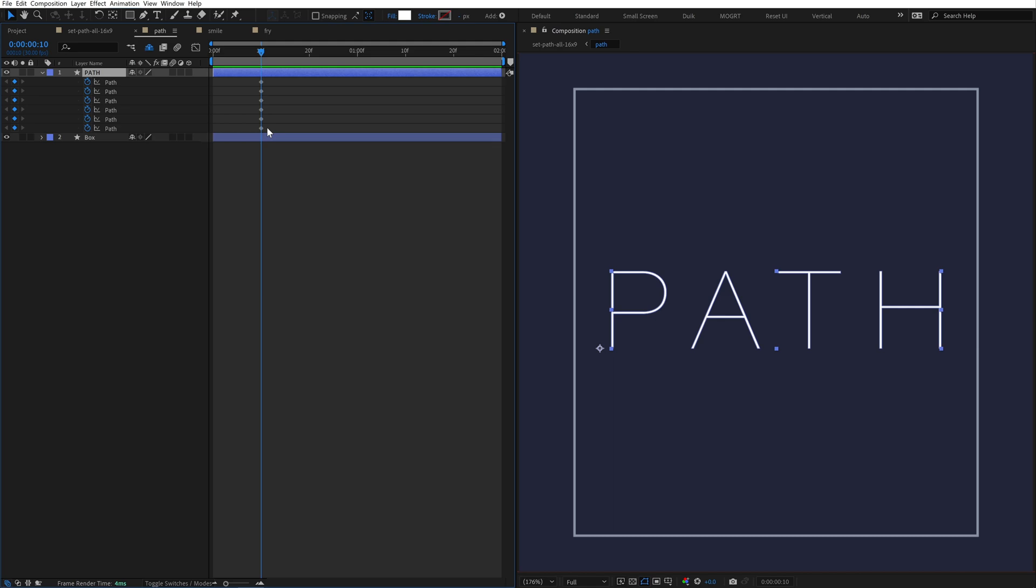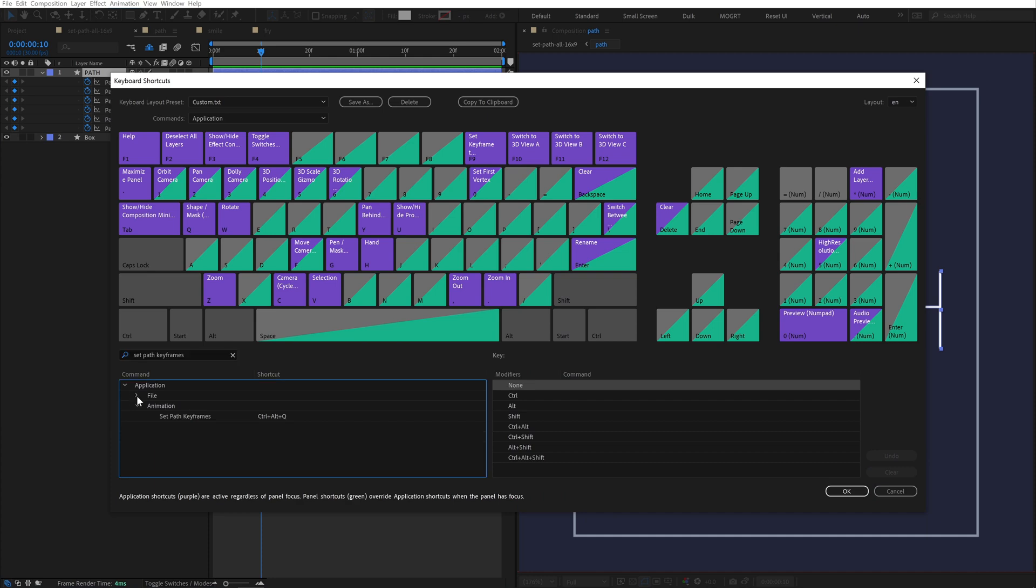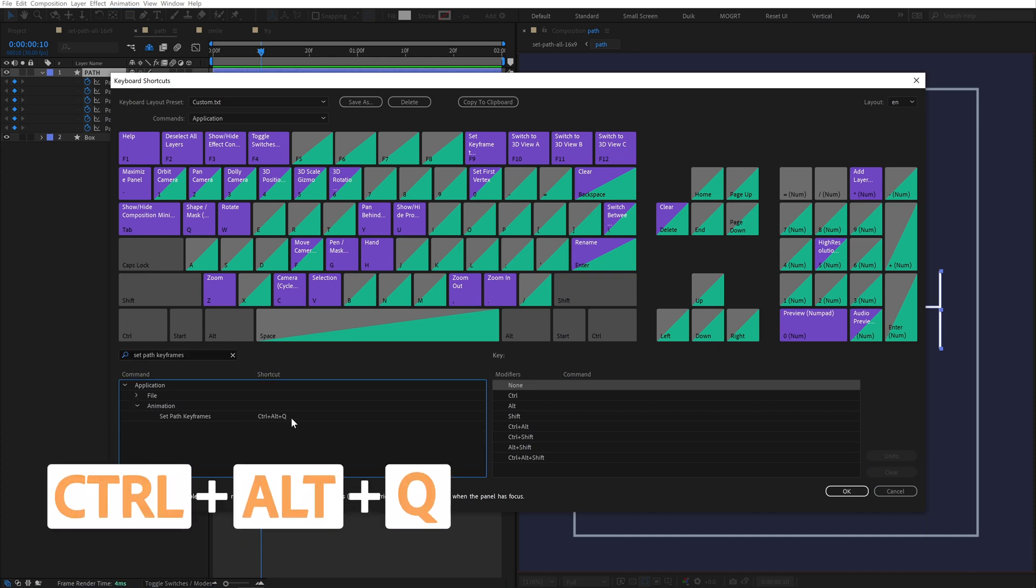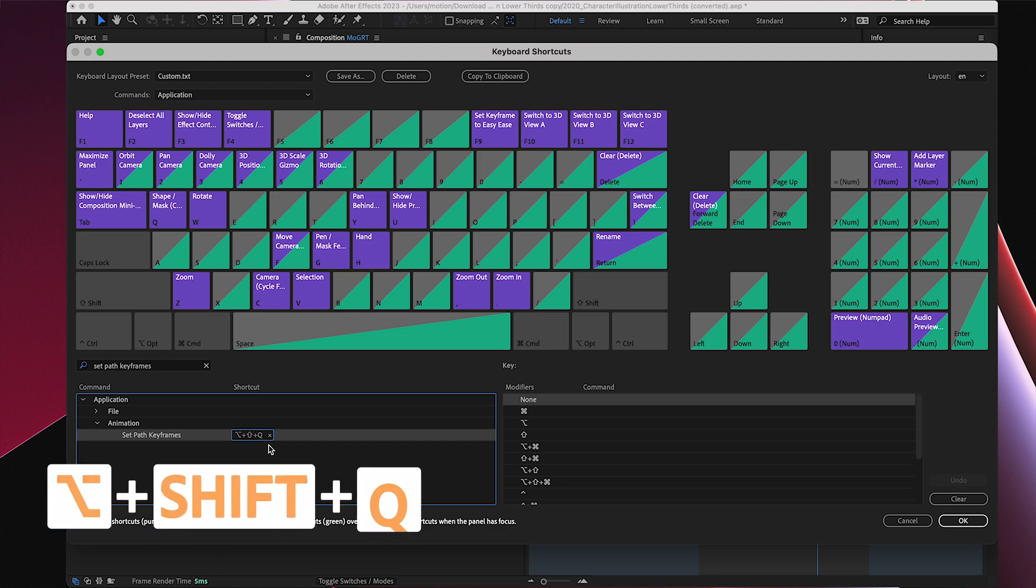But it's not just in this animation menu. The real benefit is you can set a keyboard shortcut for it. Search Set Path Keyframes, and it shows up in the keyboard shortcut editor. The shortcut I use on Windows is Control-Alt-Q, and on Mac, I found that Option-Shift-Q works well.